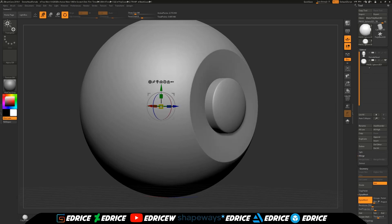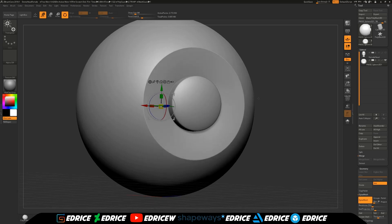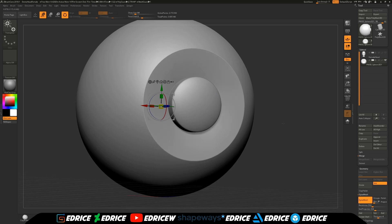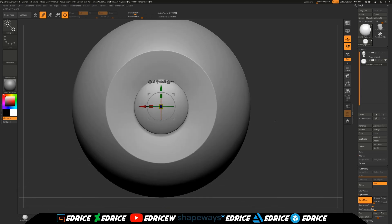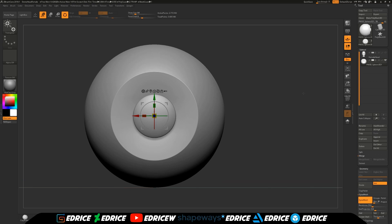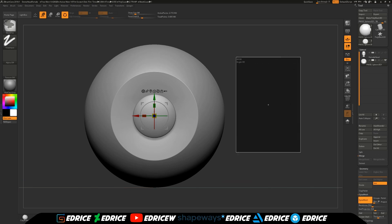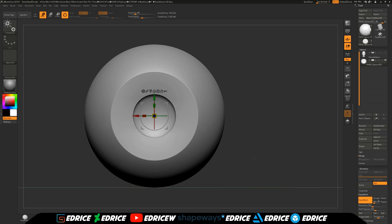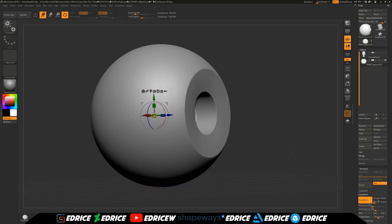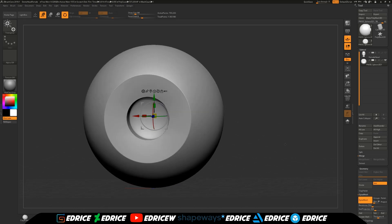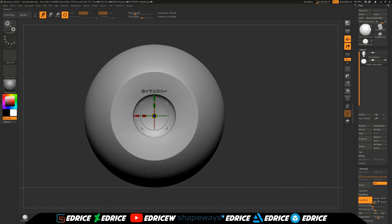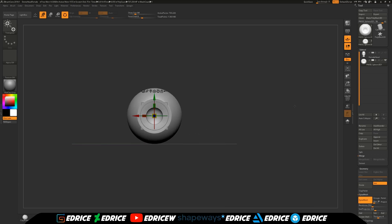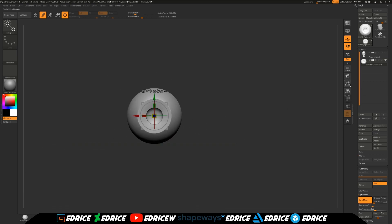Then we are going to go under the merge panel and we're going to hit merge down. What it's going to do is it's going to merge this subtool with the cylinder. Now we have this merged piece. What we want to do now is re-dynamesh by making a mask outside of our shape like so. That is going to subtract our eye.